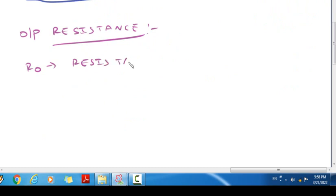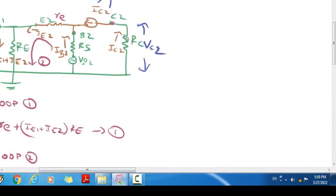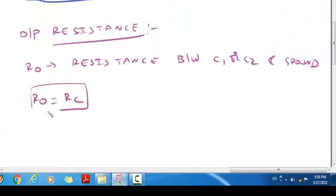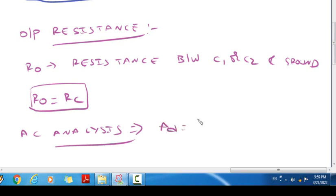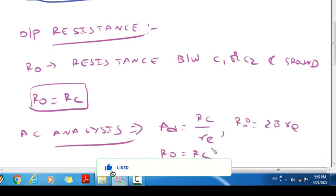So that is the output resistance R_naught. The output is the resistance taken across the output terminal and ground — the resistance between Collector C1 or C2 and ground. Taking the equivalent circuit between C2 and ground, the resistance is RC; similarly between C1 and ground, the resistance is RC. Therefore R_naught equal to RC. So in AC analysis: gain equal to RC/re, input resistance Ri equal to 2·beta·RE, and output resistance R_naught equal to RC. These are the formulas.